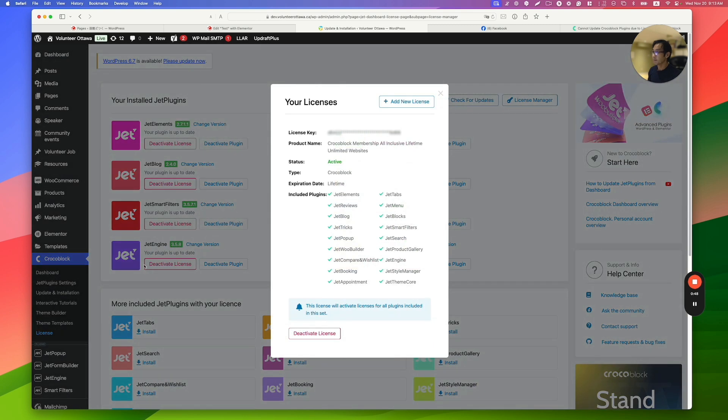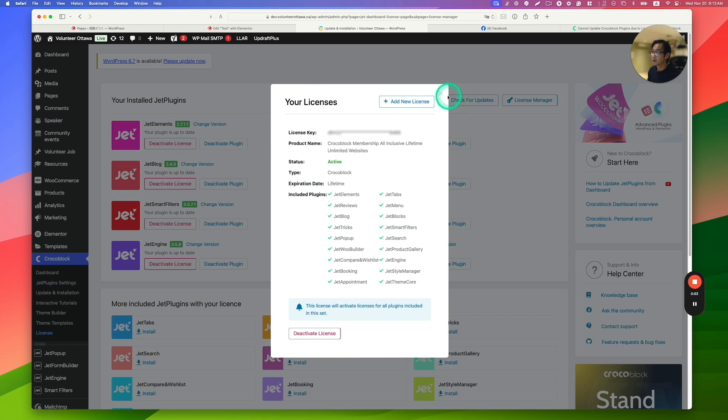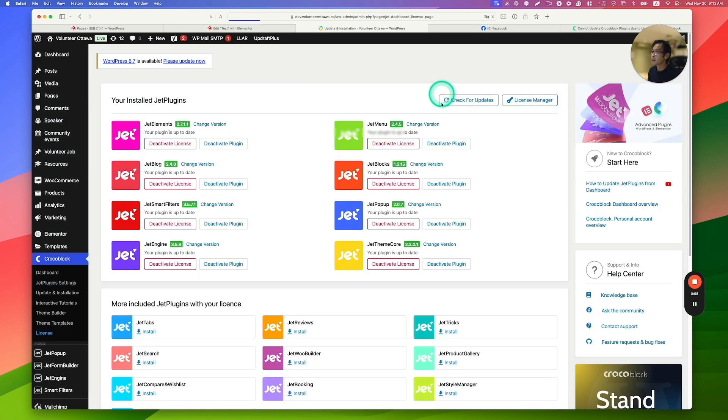Here just deactivate it and then put your new license. So it should be, most of the case it works. But in my case it didn't work actually.